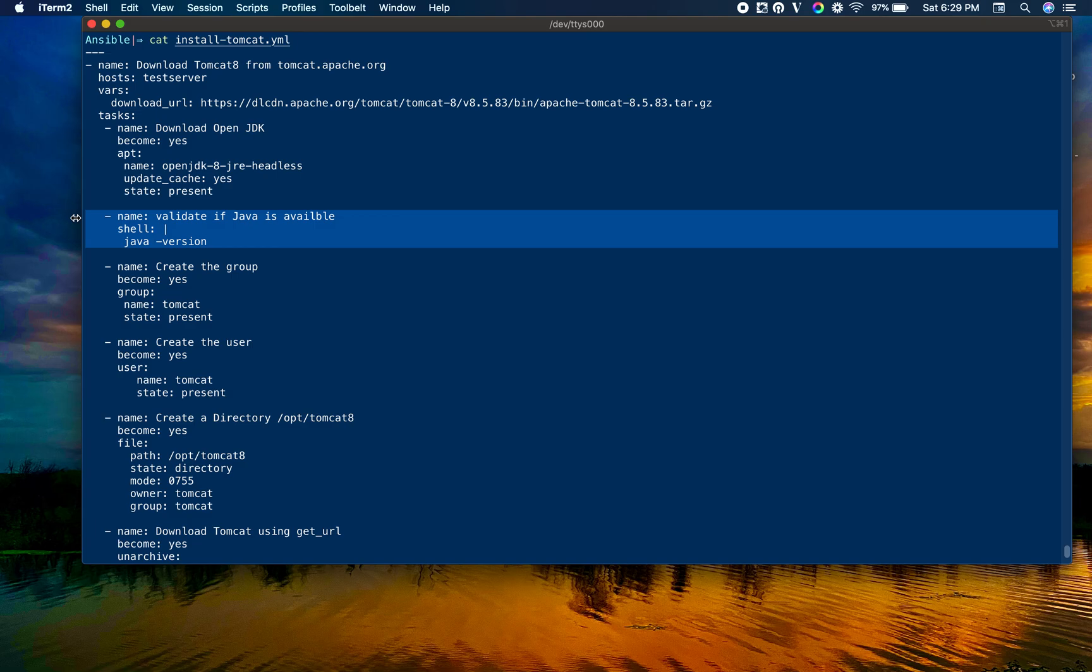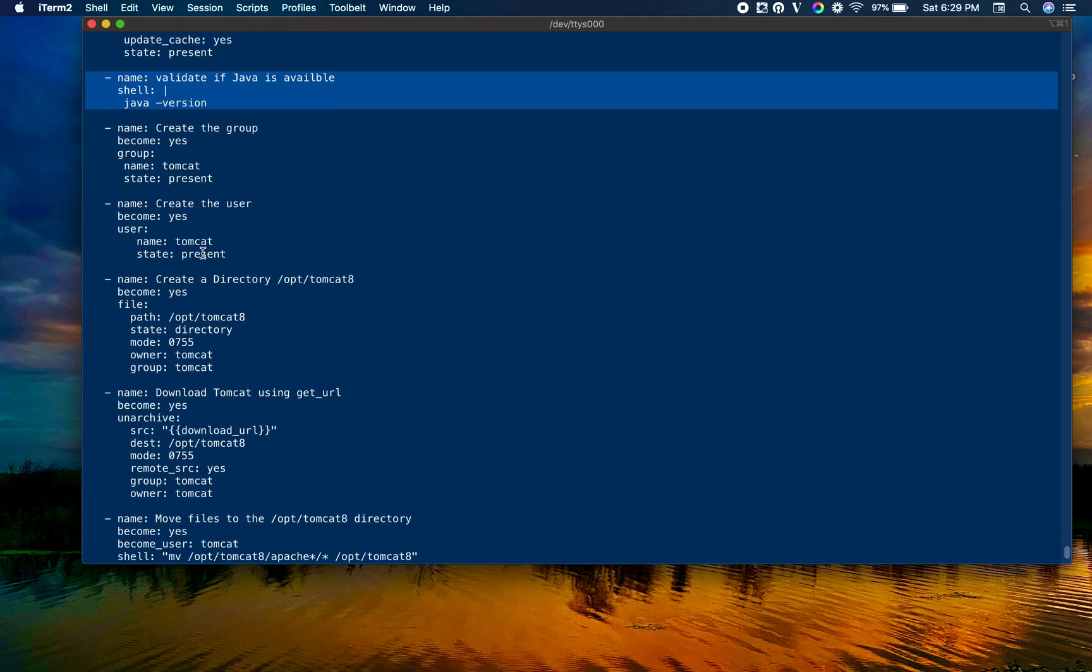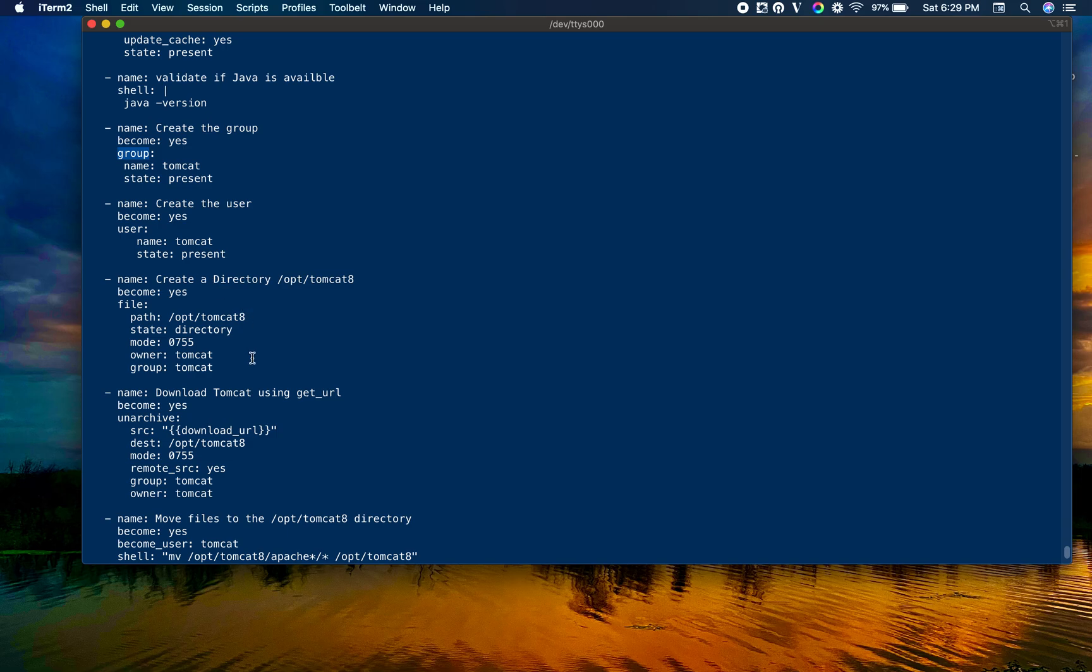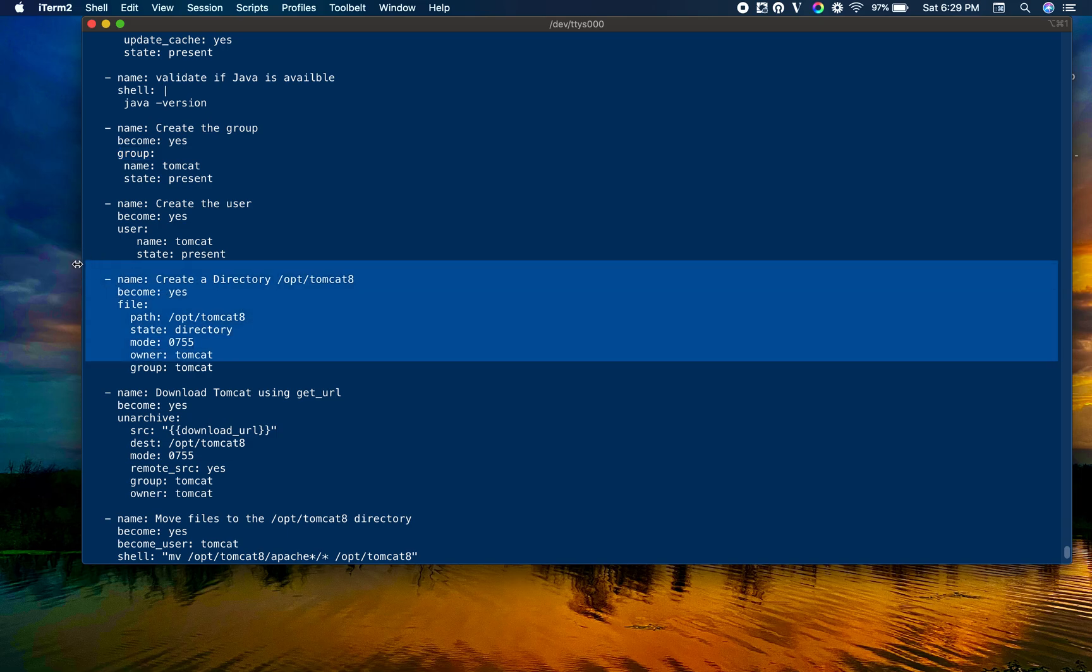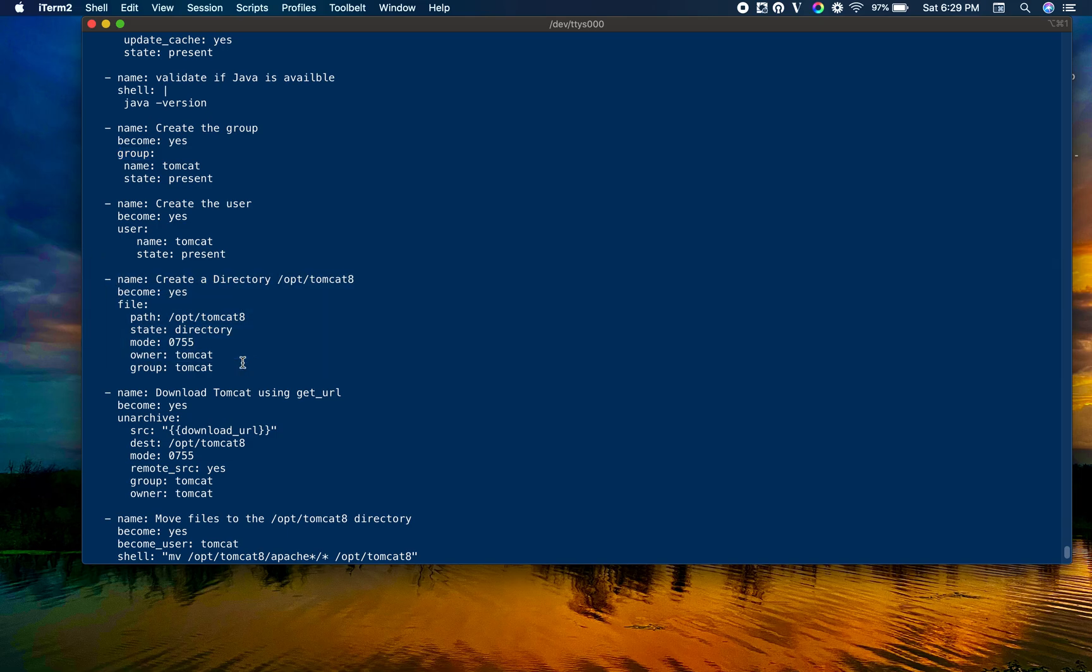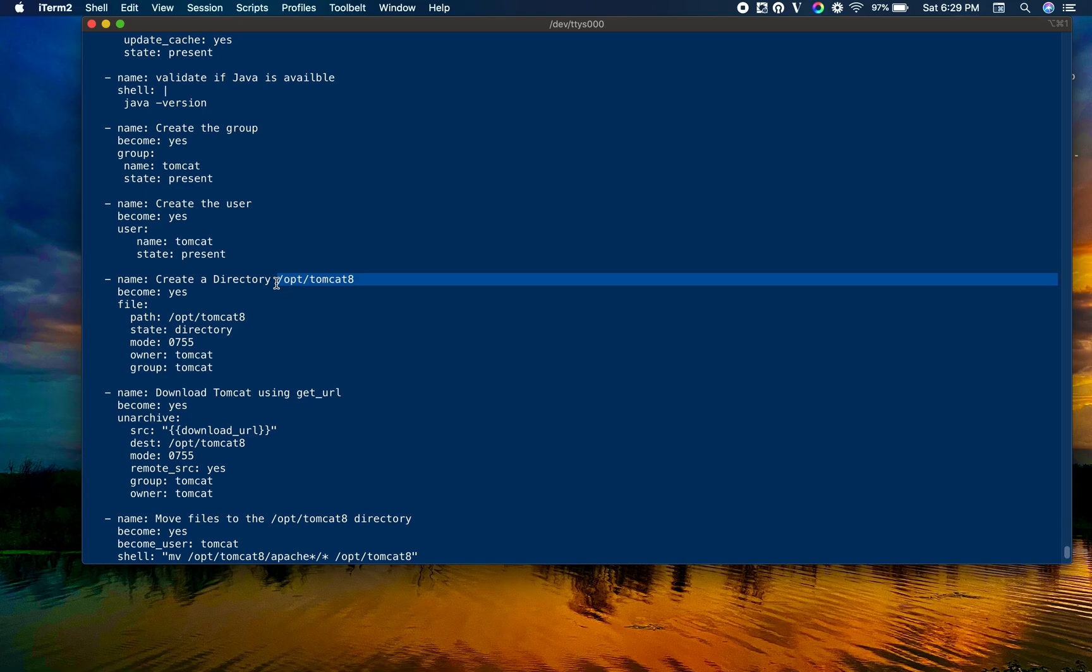Create the group - we are creating a dedicated group called tomcat and creating a user named tomcat using user module and group module. We are creating a directory using file module, /opt/tomcat8, where we are going to use this as the base directory for our Tomcat.